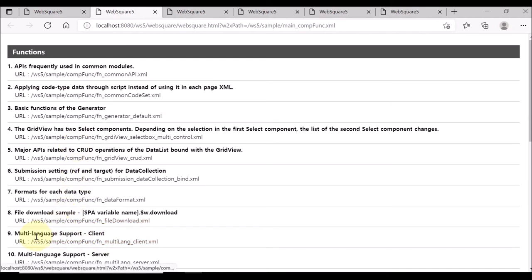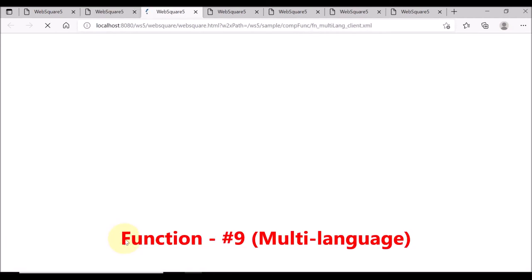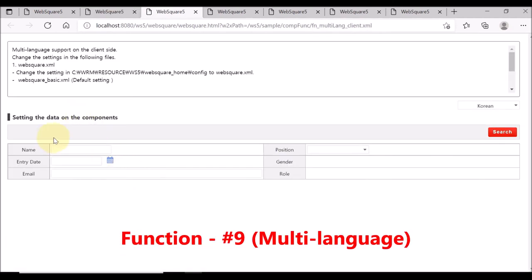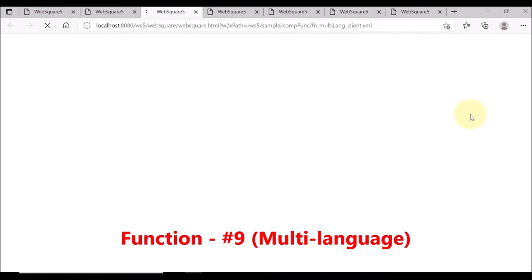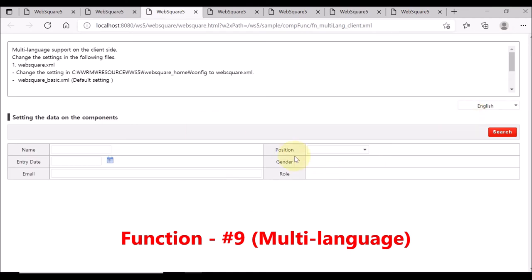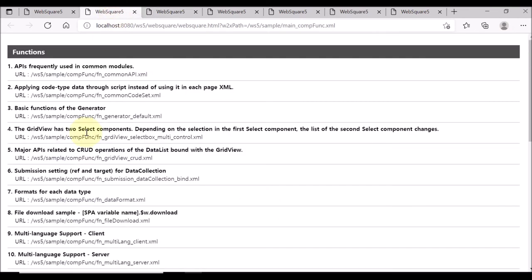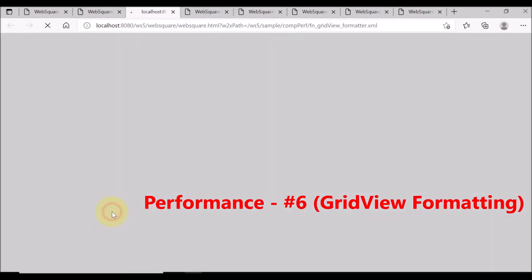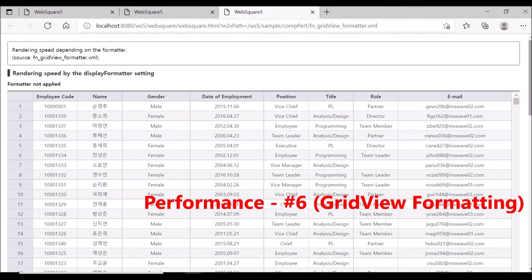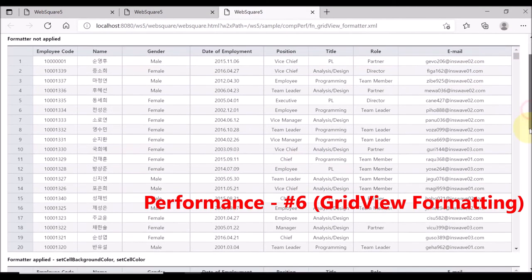Click number 9 for multi-language support. Select a language. The UI text will be displayed in the selected language. Lastly, select number 6 file under performance.